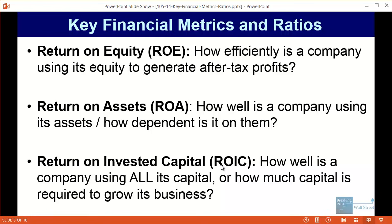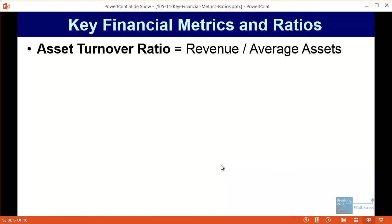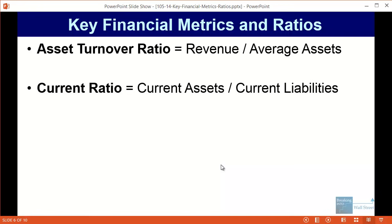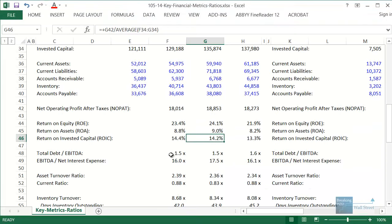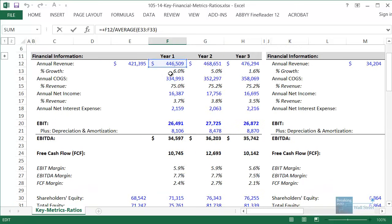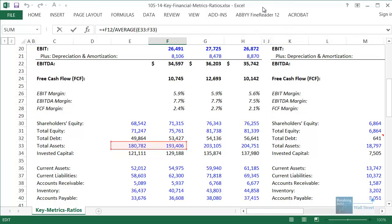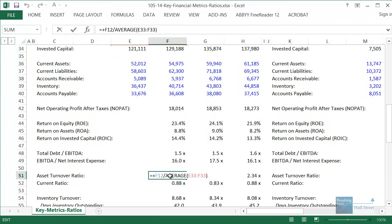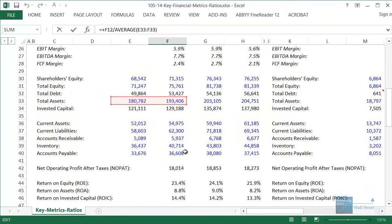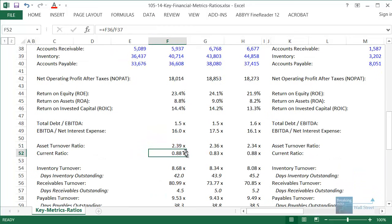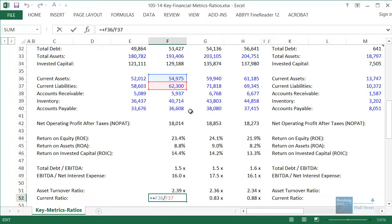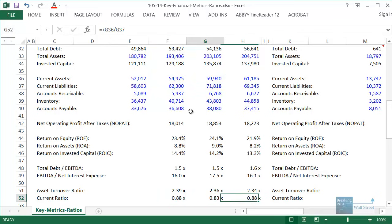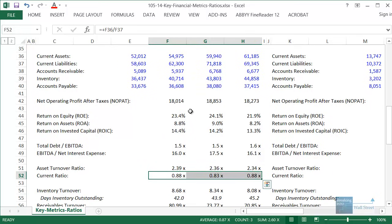The asset turnover ratio is revenue over average assets — you can think of it as how quickly a company goes through its assets to generate revenue, or how dependent it is on its assets to earn sales. The current ratio is current assets over current liabilities — a worst-case scenario measure of whether a company could repay all short-term obligations. For Walmart it's around 0.8 to 0.9x, which is below 1x, but for a consumer retail company this is actually in a relatively fine range.